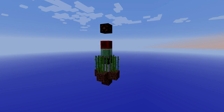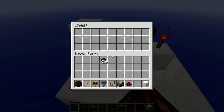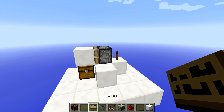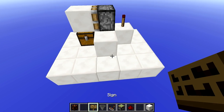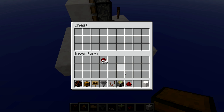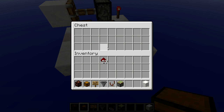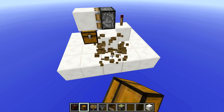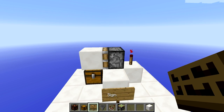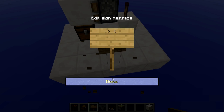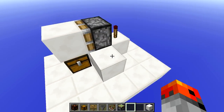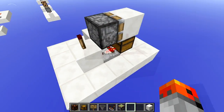Another useful and interesting redstone device is the comparator detector. This one isn't really common. For example, you can detect whenever you click in a chest, or whenever you take something out of a chest, or when you place a sign. There are actually many uses for it, and I actually made a video about it already — I'll include it in the description.